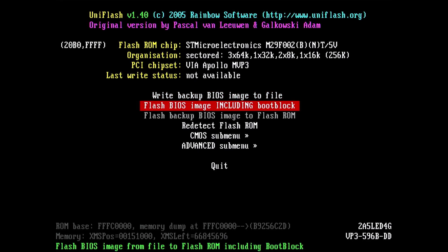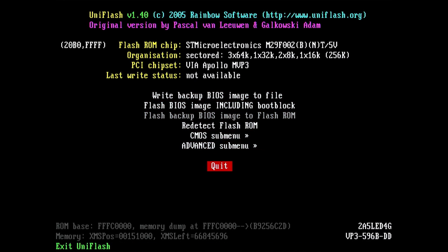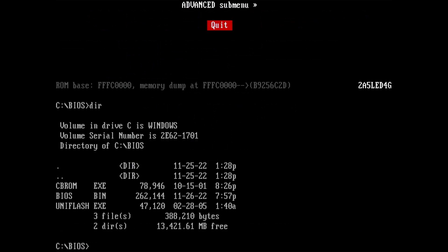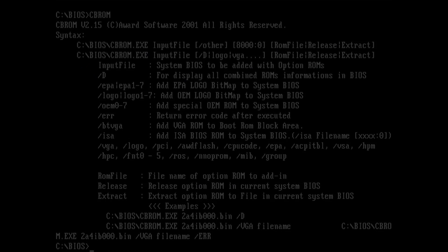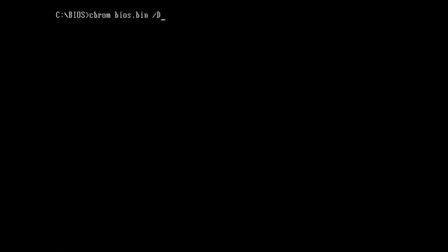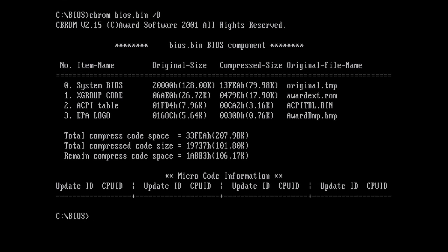Let's have a look at the options one more time and see what we can do with this tool. I am particularly interested in the D option, which should display the composition of the BIOS file. The syntax of the command is CBROM, the BIOS file name and then the option D. And here we see the components that make up the BIOS image.